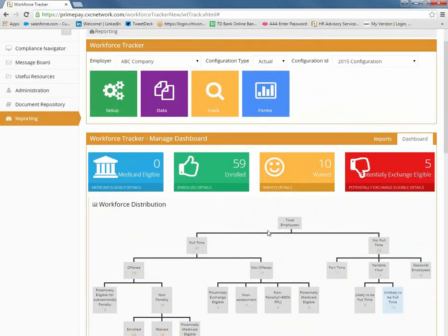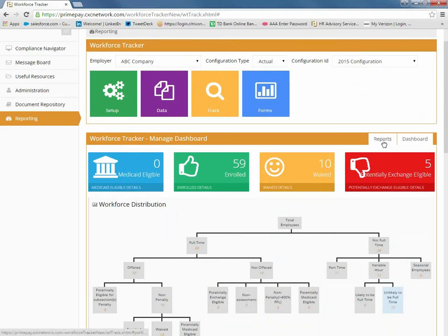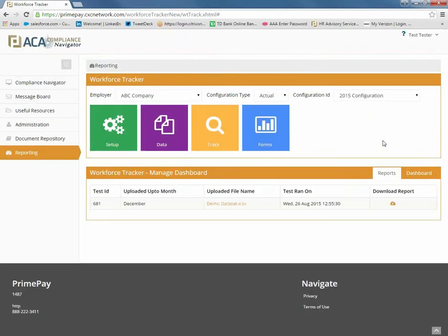The dashboards are available to provide you with high-level, fast and accurate information. However, you will probably want to dig deeper into the numbers. By clicking on the Reports tab in the Workforce Tracker, you will be able to download a full report of the results of the inputted data.